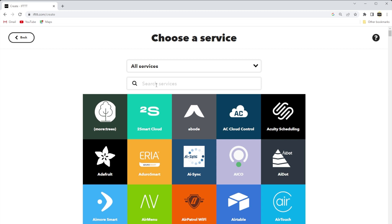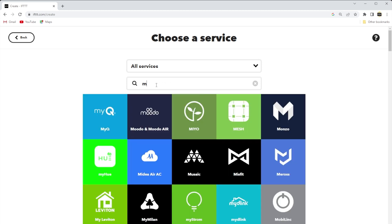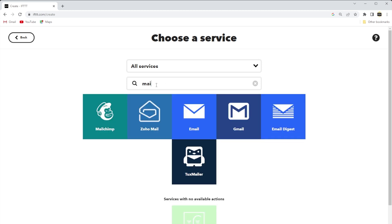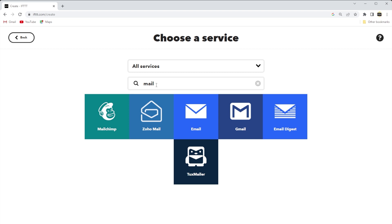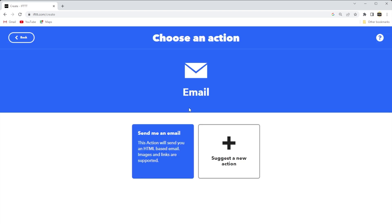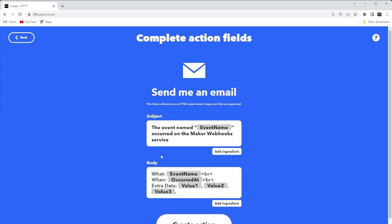And we want to search for Mail in the search box and then select the corresponding icon. We'll use Internet Mail to send us notification when the ESP32 controller makes the request. So once the other window opens and we need to choose the action, select Send Me an Email to receive notifications from your own email account.